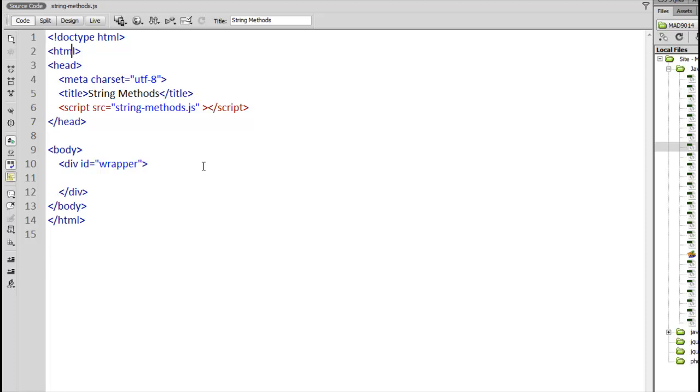Today we're going to look at string methods. These are built-in pieces of functionality that exist as part of every string object. So if you have a string which is a piece of text, something in JavaScript that you wrap in a set of quotation marks, that string, because it is a string, has a list of methods that you can use.